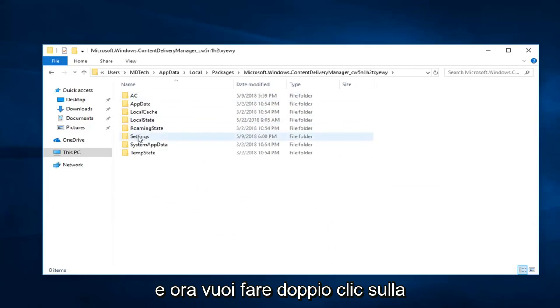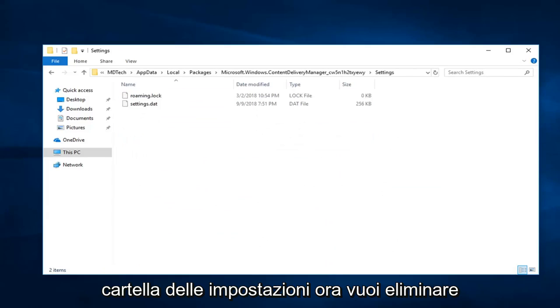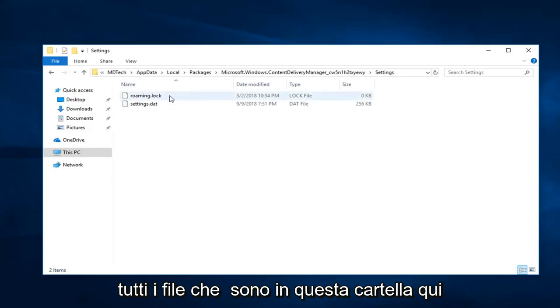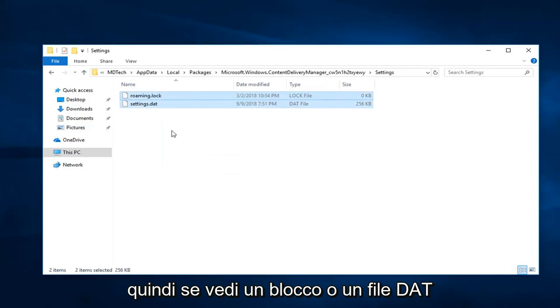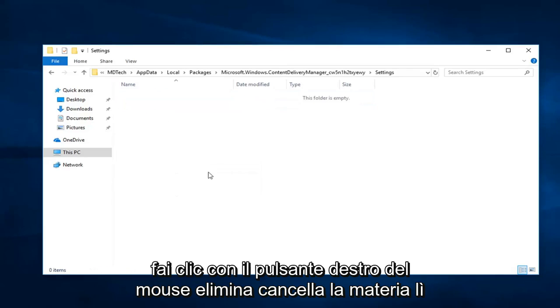And now you want to double click on the settings folder. Now, you want to delete any files that are in this folder here. So, if you see a lock or a DAT file, just right click, delete, clear them out of there.